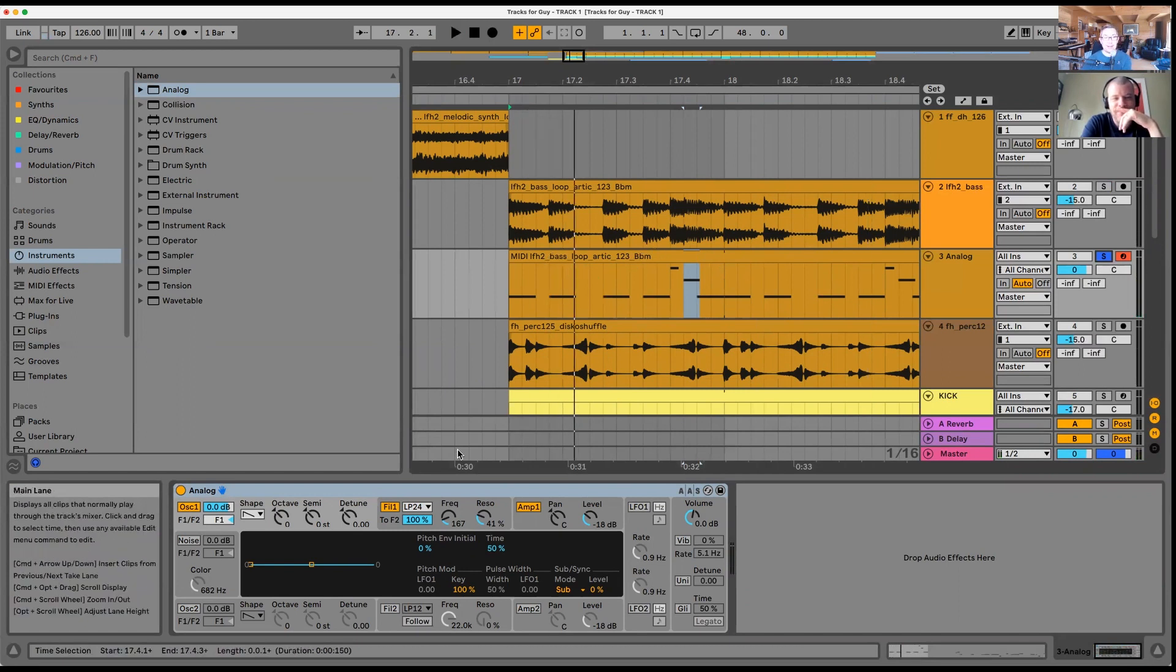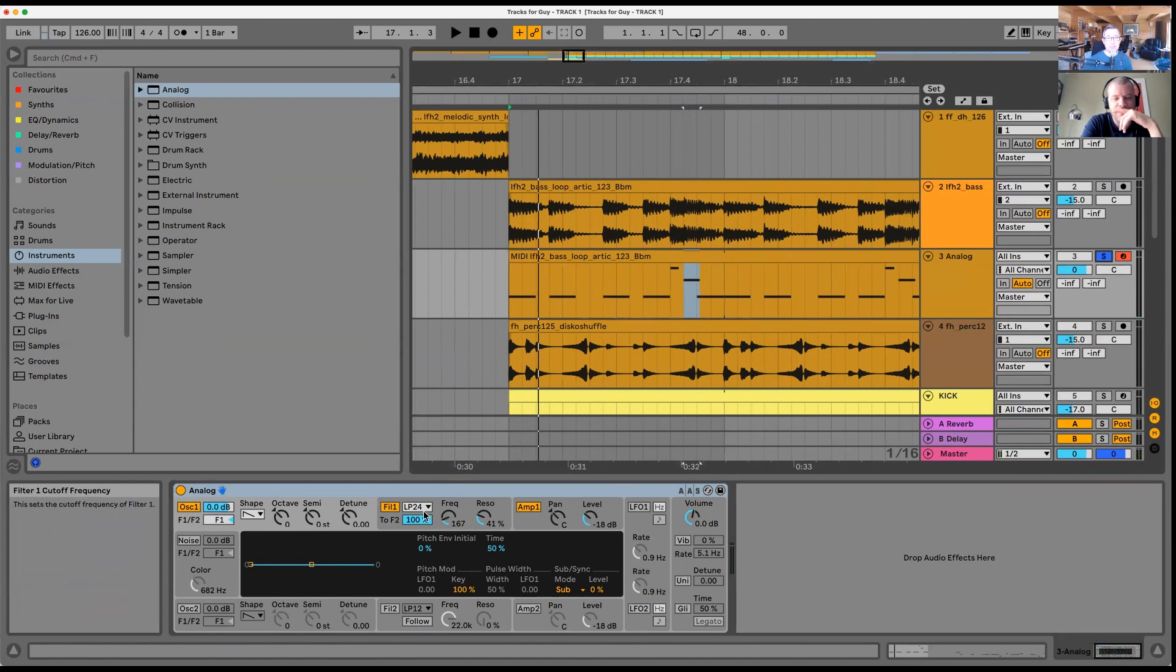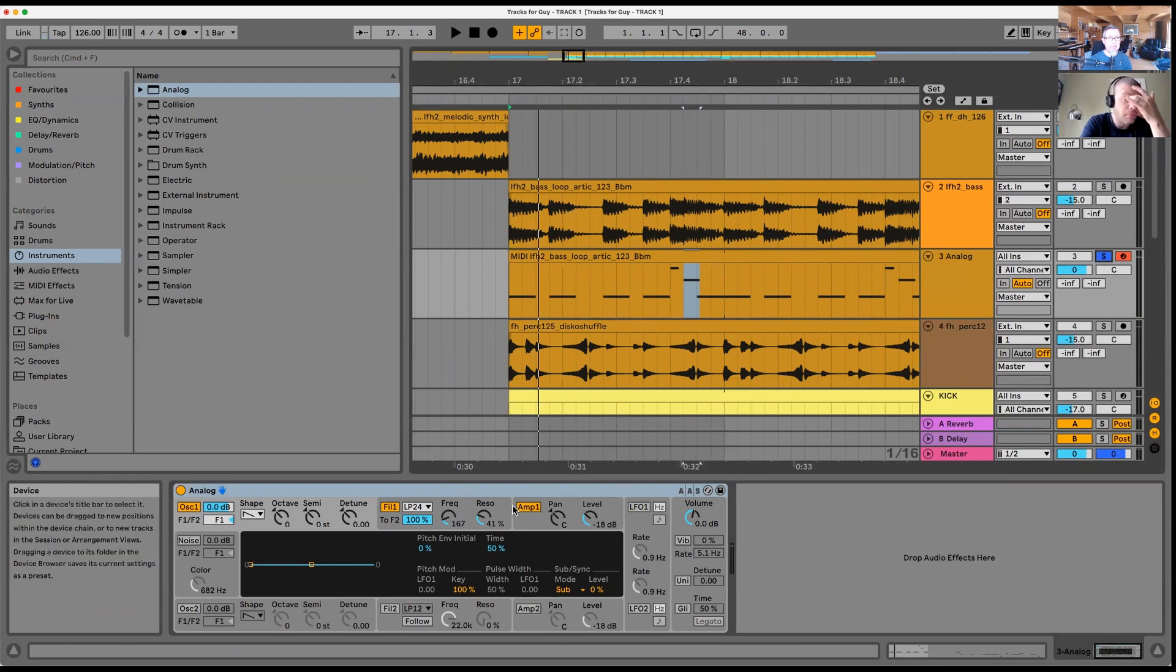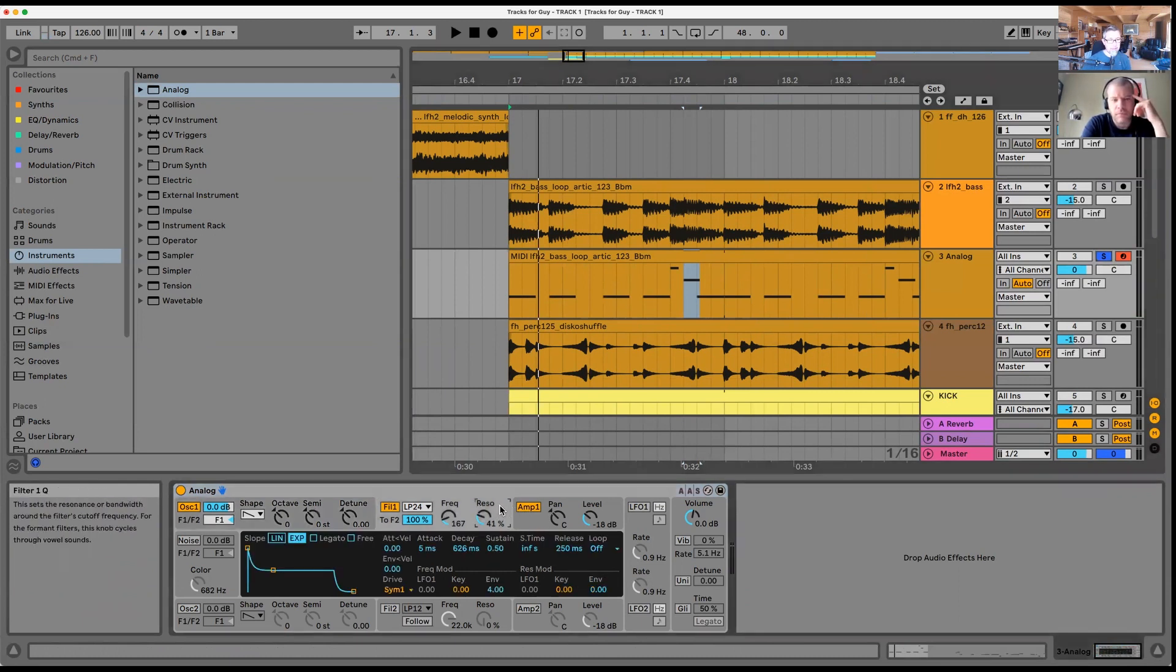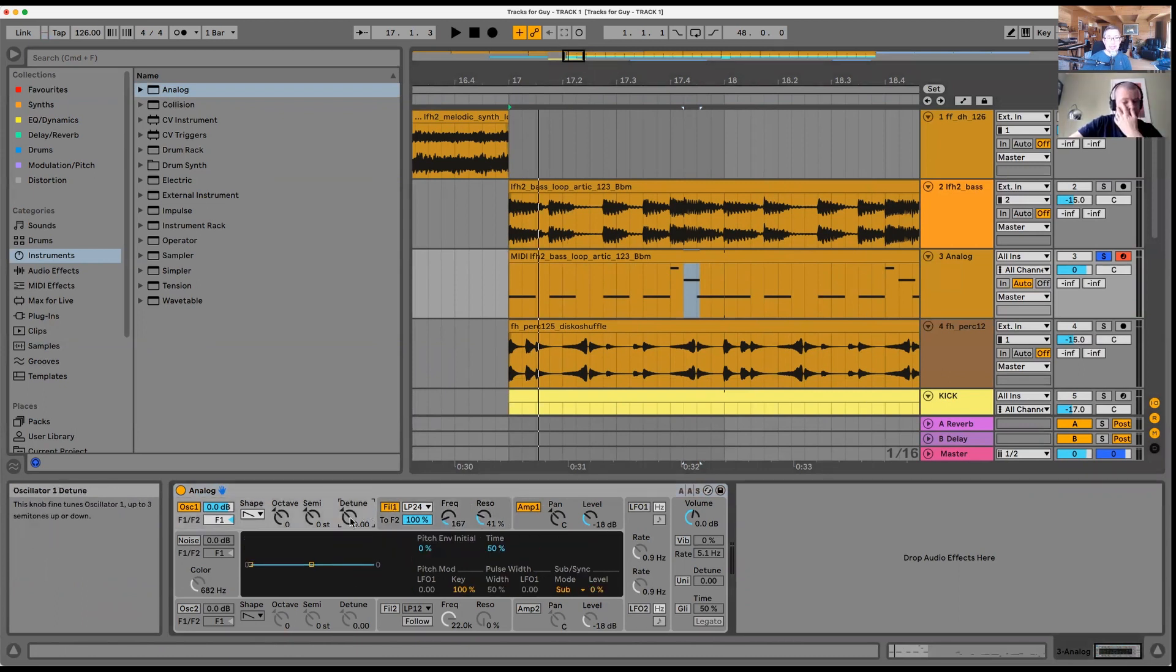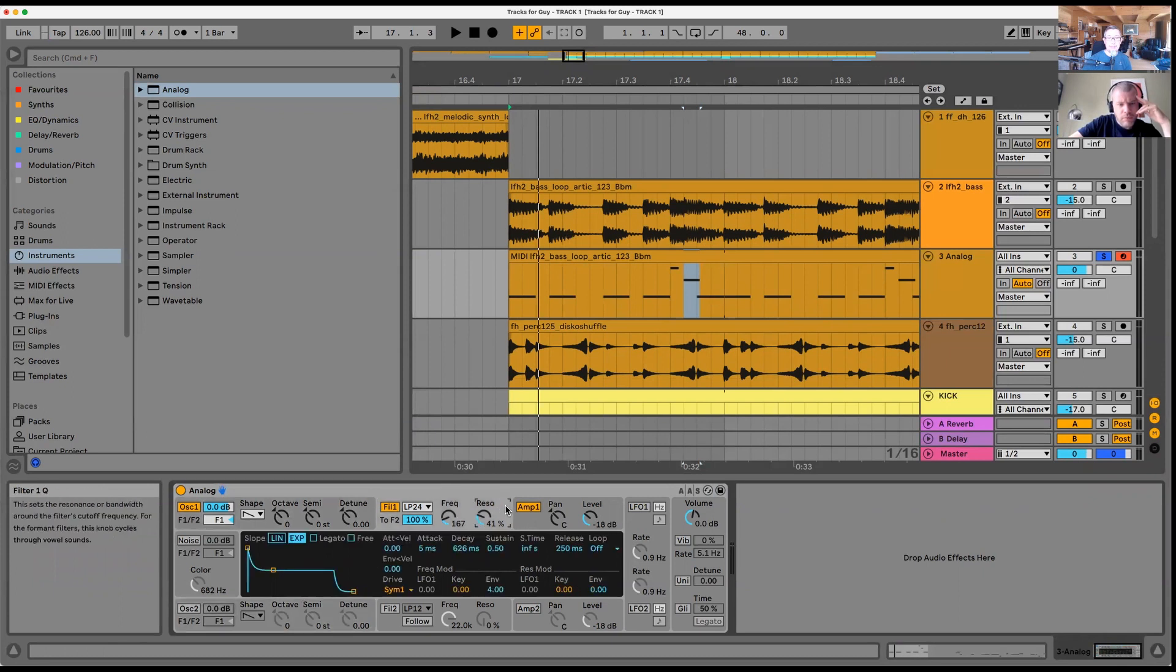If we want to recreate that sound, this is being affected by an envelope. What that means is it's moving. Let me just find the envelope - you click the sections to get more information. If I click the filter...